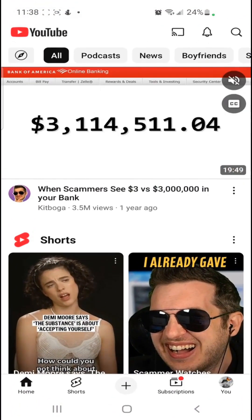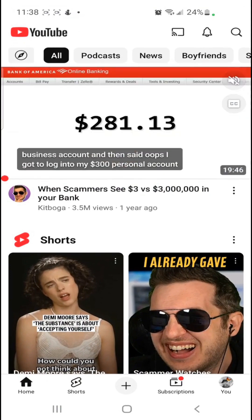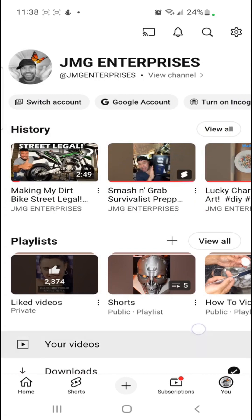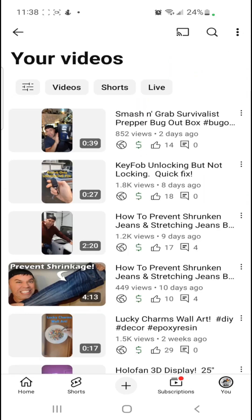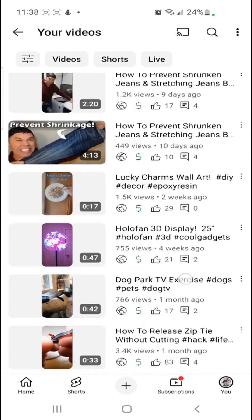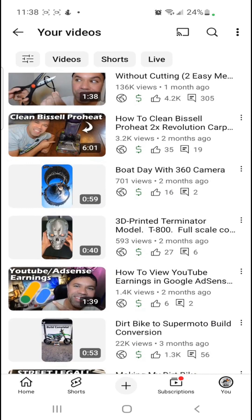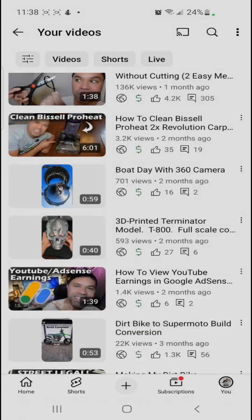Launch the app and make sure you're logged in to the account that you wish to update the thumbnail on. In the bottom right-hand corner, select your profile icon picture, then scroll down to your videos and go into your videos. As you can see, I have a bunch of Shorts here as well as some long-form content. I'm gonna select this new Terminator 3D head that I had printed. On the right of the Short, you'll see three little dots — select those and then select edit.